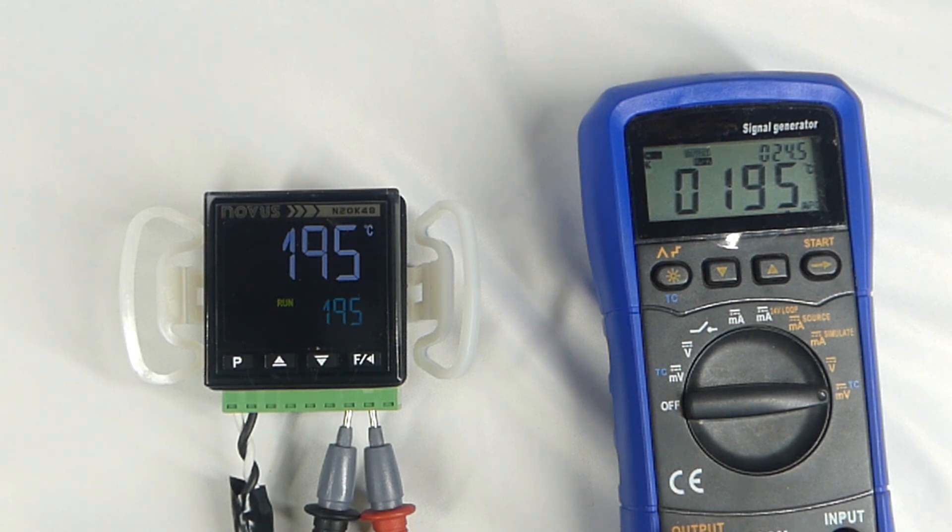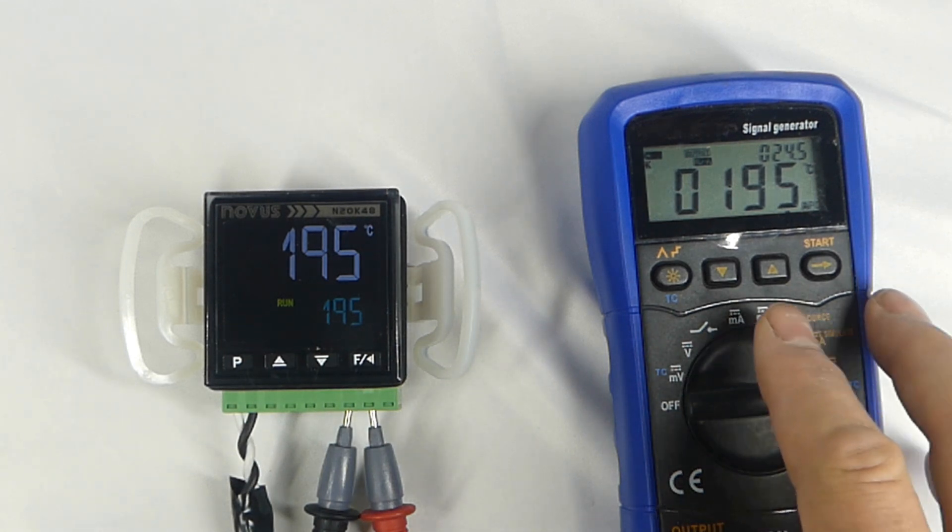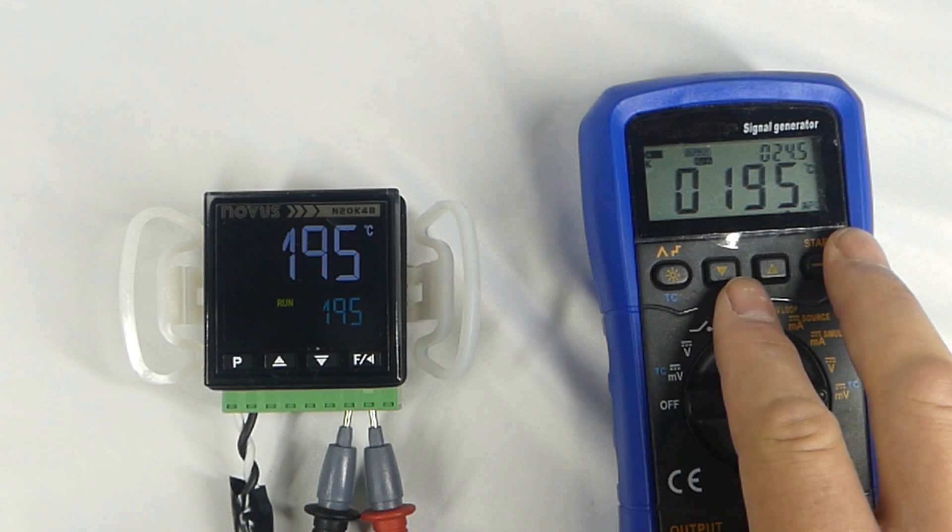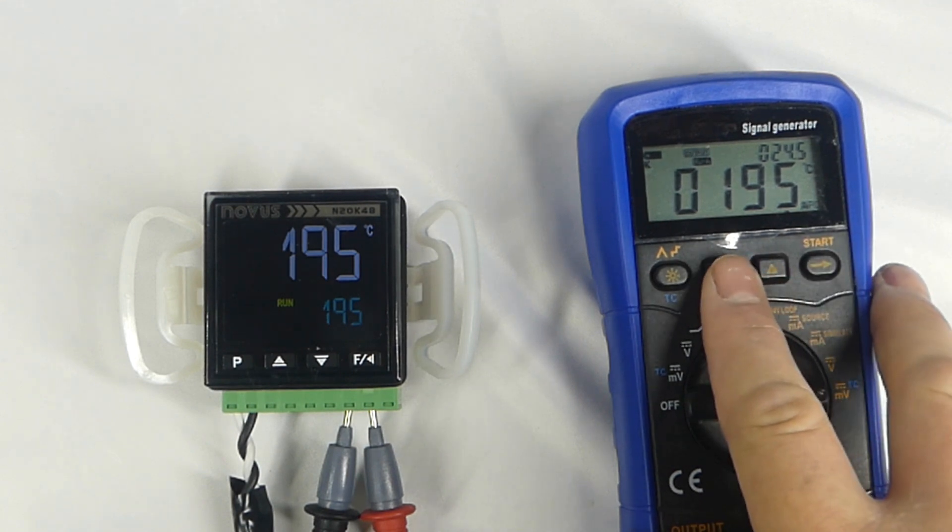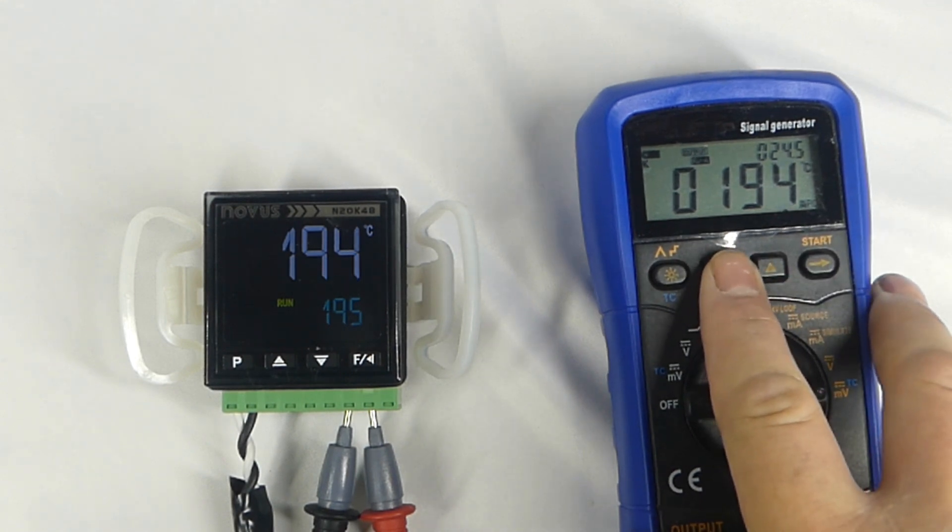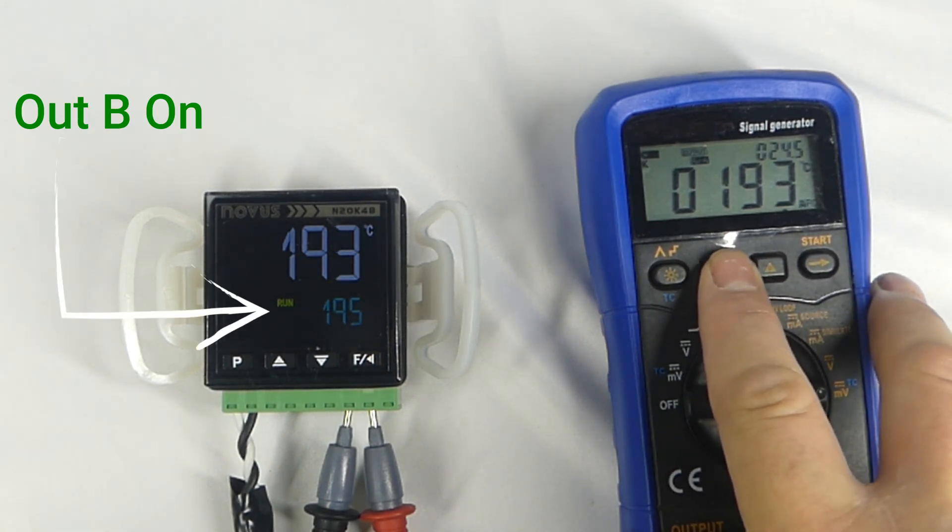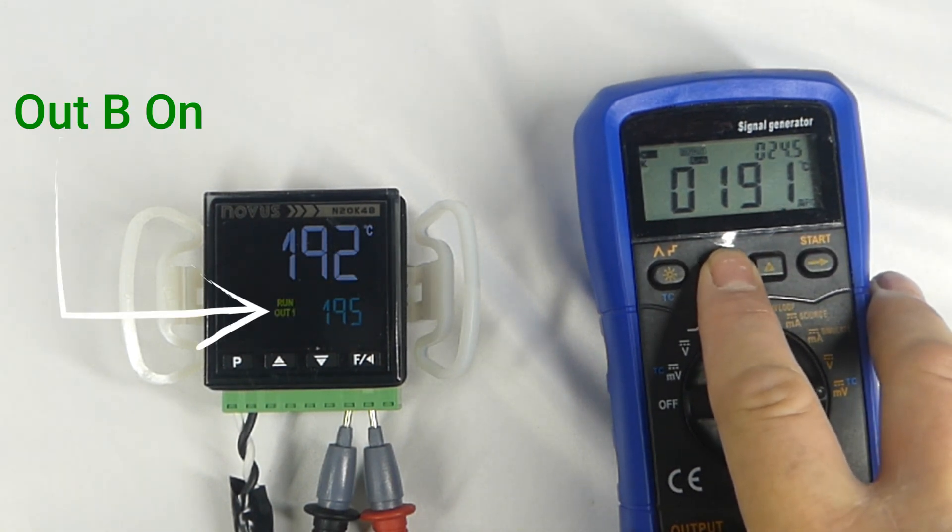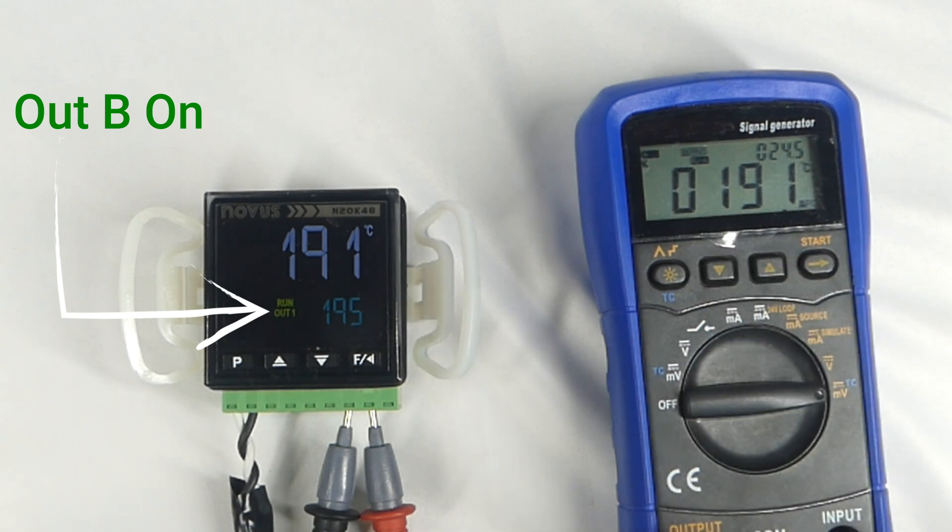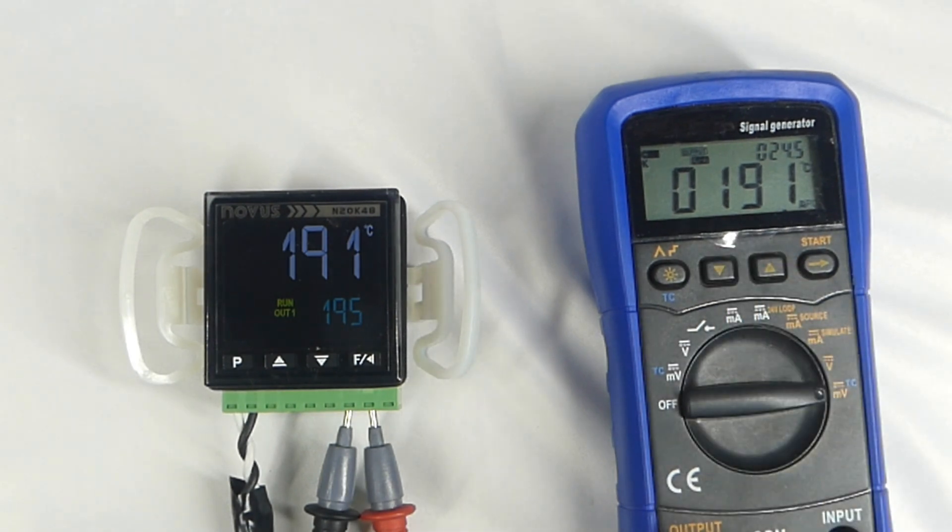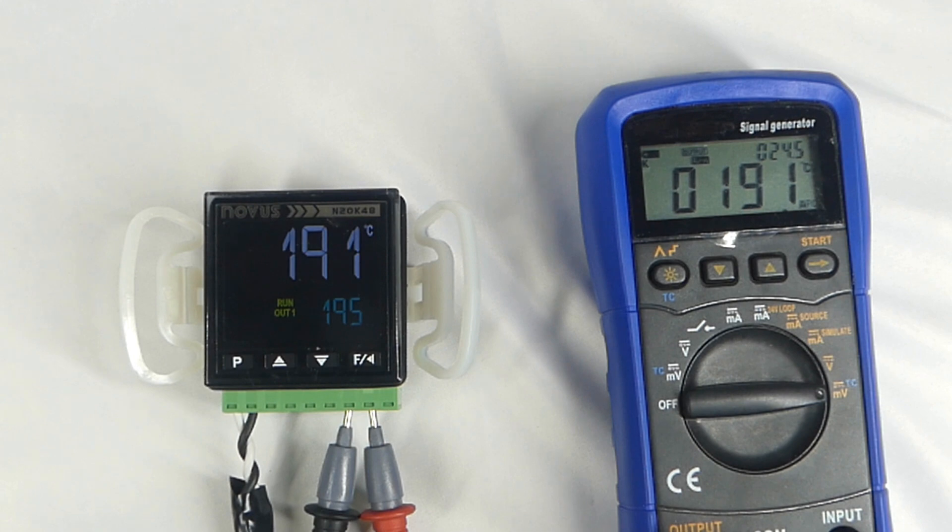As I start to lower the temperature, you can see that the out B light stays off until the temperature drops below 192 degrees. You may remember that we set hysteresis to 3 degrees, which is why the output stays off as the temperature drops 3 degrees below the set point.